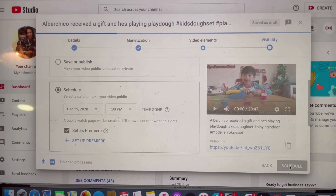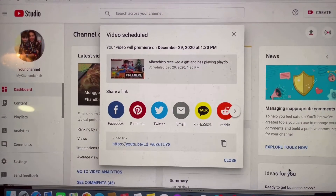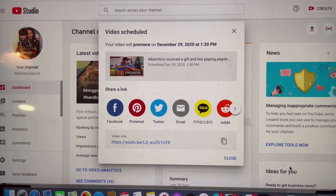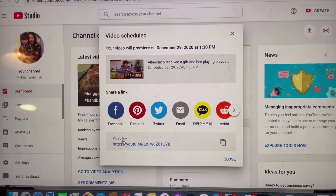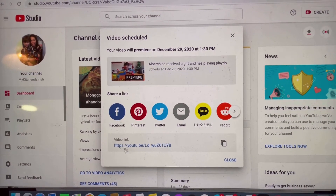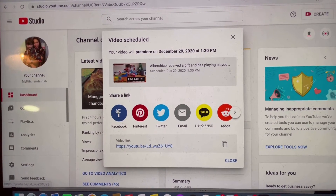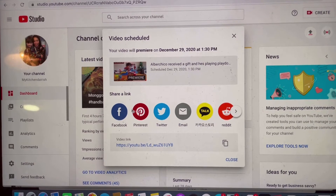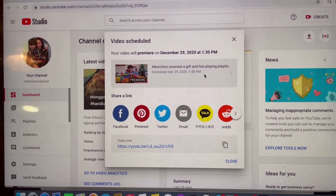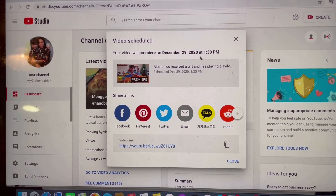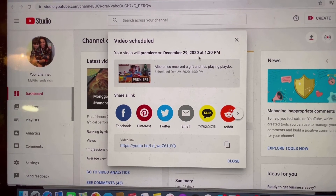It will just take a few seconds. There you go — there is already a link that you can copy and you can share. You can also share to these different platforms: Facebook, Pinterest, Twitter.